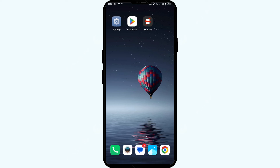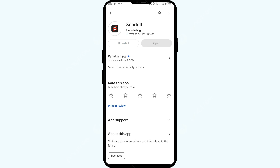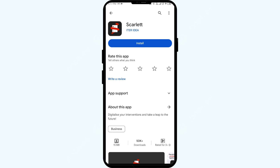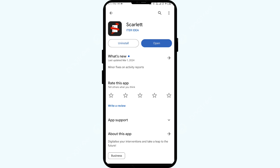The sixth solution is to uninstall and reinstall the Scarlet app. If the issue persists, go to the Play Store, search for the app, and select Uninstall. Once uninstalled, reinstall it by clicking the Install button. If none of the above methods work, the Scarlet app server may be down — in that case, wait some time and try again later. Thank you for watching, and we hope these solutions help resolve the issue.